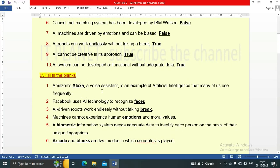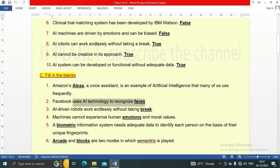Fill in the blanks: Amazon's Alexa, a voice assistant, is an example of artificial intelligence that many of us use frequently. Facebook uses AI technology to recognize faces. AI-driven robots work endlessly without taking a break. Machines cannot experience human emotions and moral values.